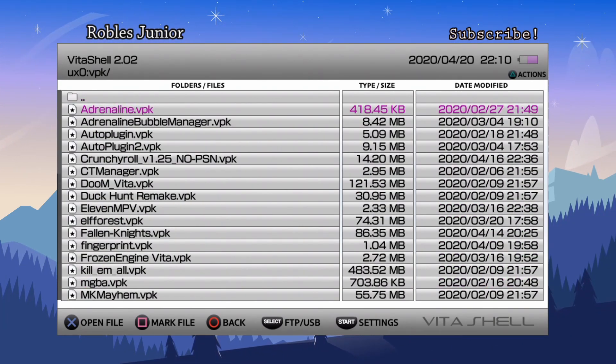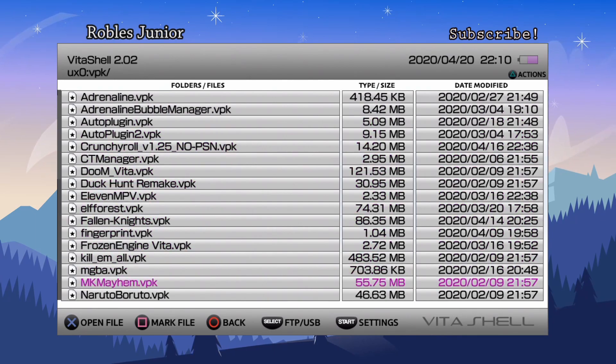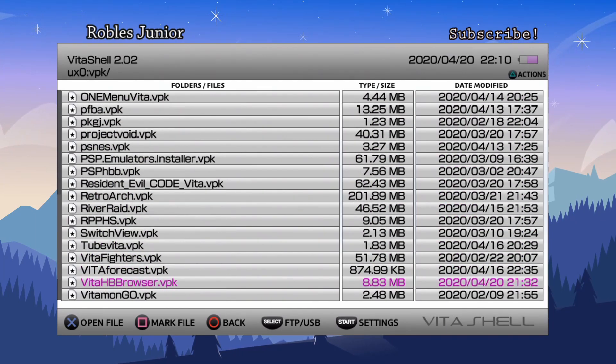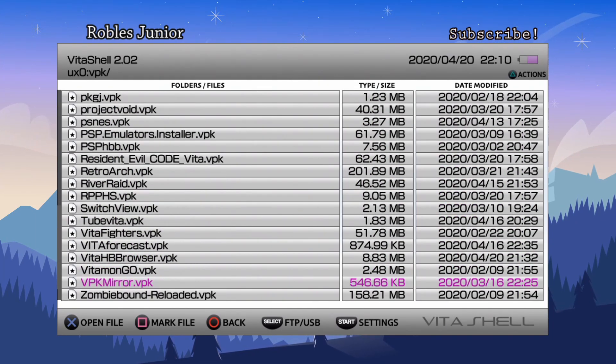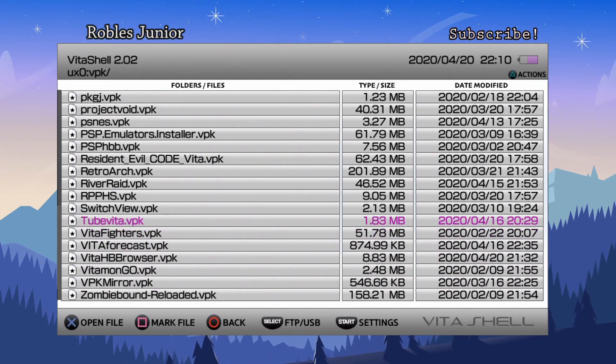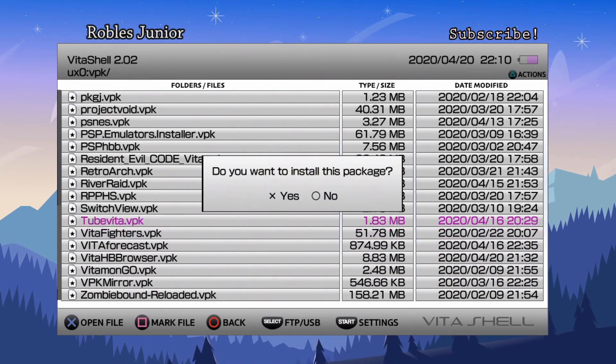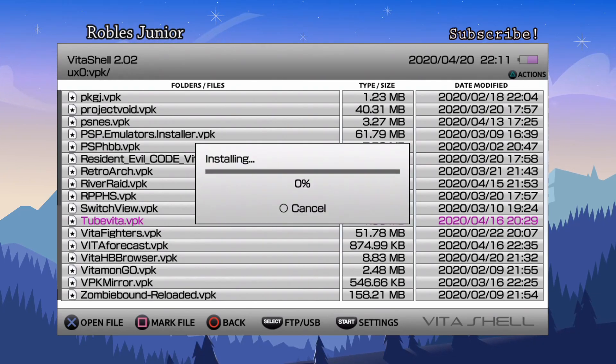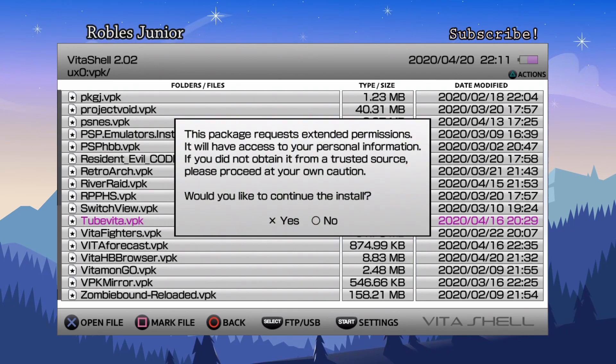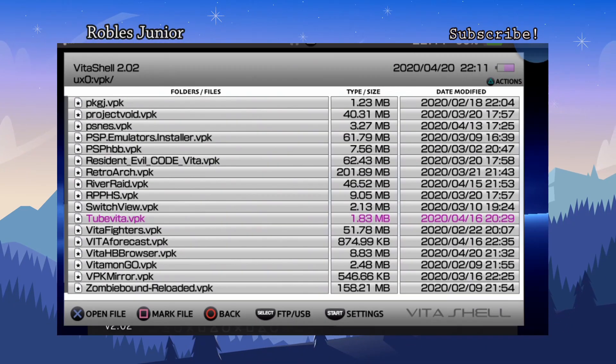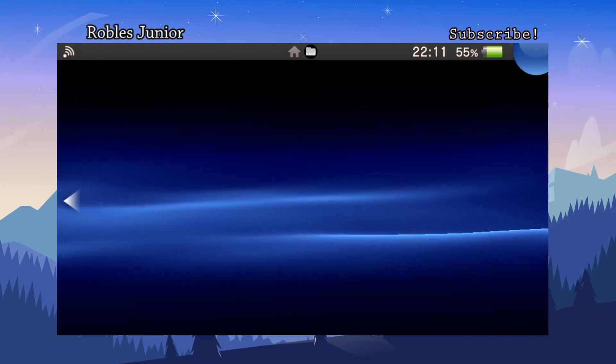Here's VPK and TubeVita. Oh, TubeVita, I'm sorry. 1.83 megabytes. Press X to start the installation and it will ask you for permission. Just press X again. It should install and now you're good to go.